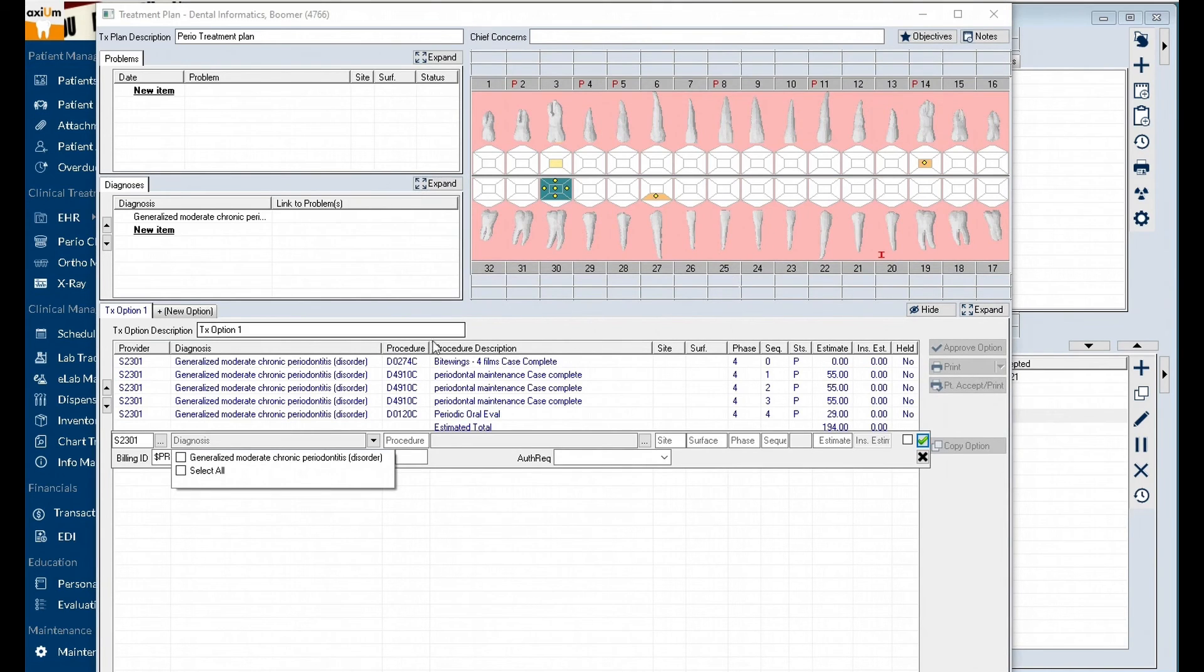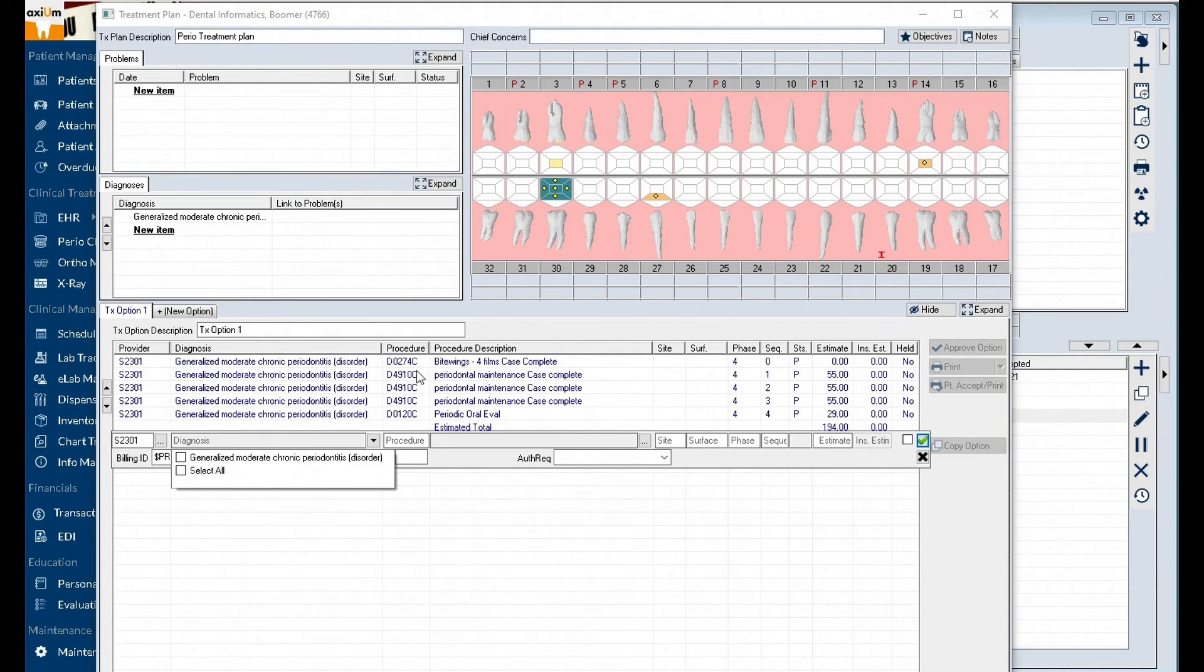Now all of the codes are added to the patient's treatment plan. You would complete your treatment planning as usual.